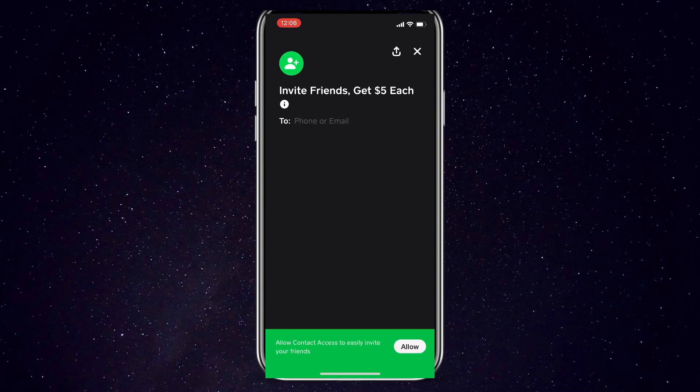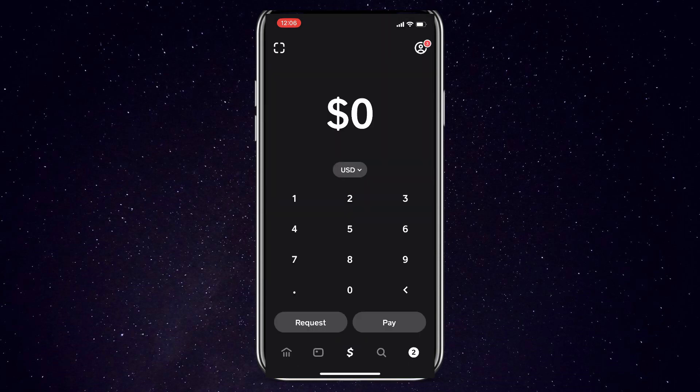After that, Cash App will request your legal first and last name — make sure to use your real identity here. Next, you'll want to choose a unique username, also known as your cash tag. This functions like a username or handle for your account. If your name is taken, you can try variations with letters, numbers, and phrases until you find a cash tag that's completely available and unique to you. This is how your friends and family will identify you on Cash App. Finally, enter your valid postal or zip code, and once entered, your Cash App account setup is complete.